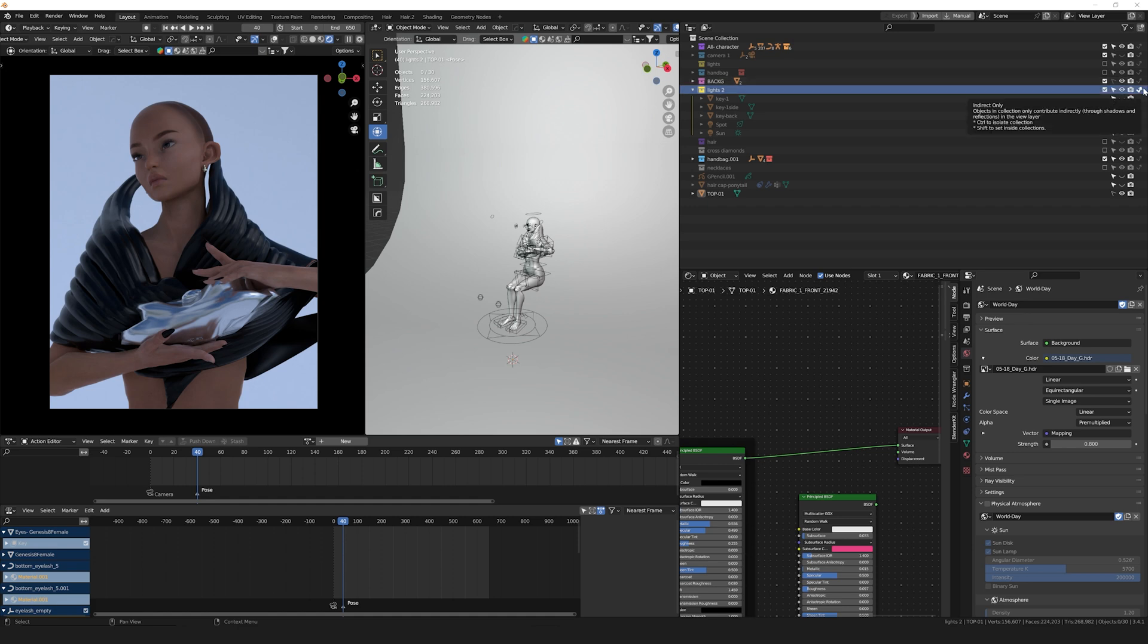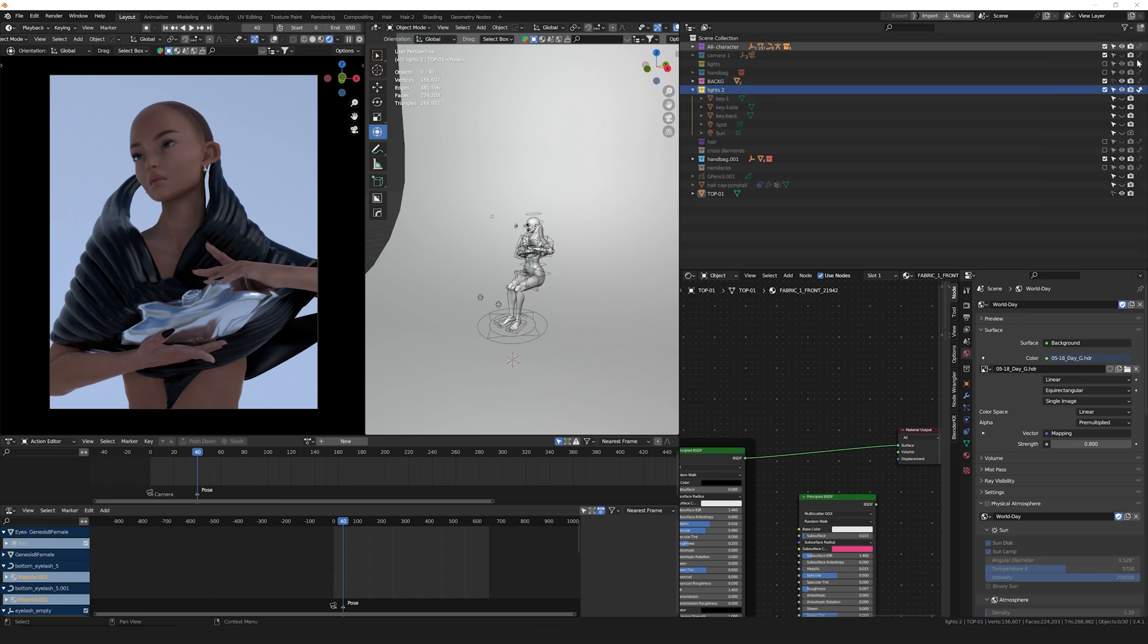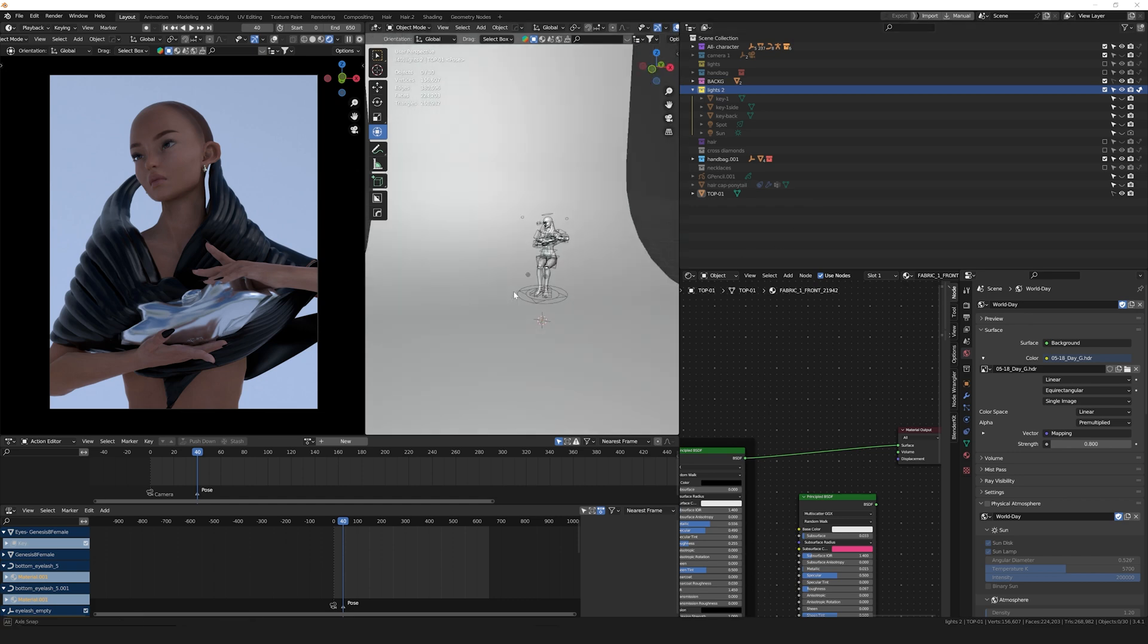this is because we'll be using a circle plane later, and we're going to add an emission shader to it. If we don't enable Indirect Only, we'll be able to see the entire plane in the camera, and we don't want that.